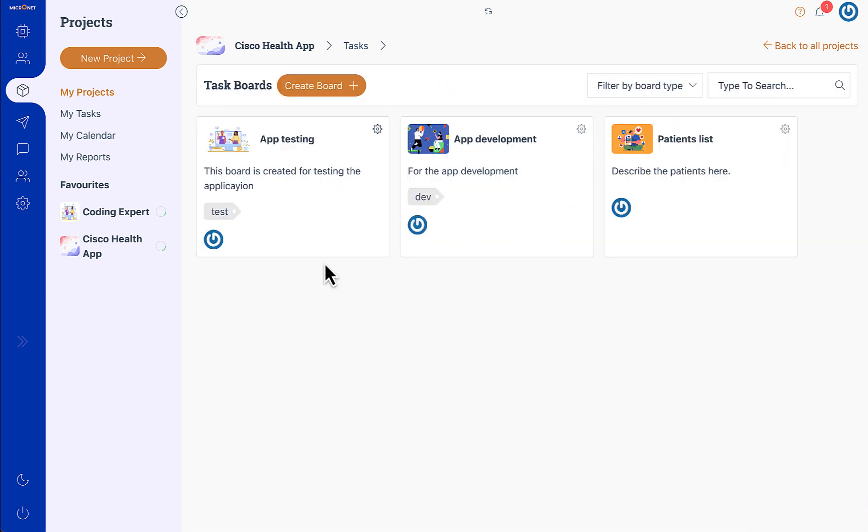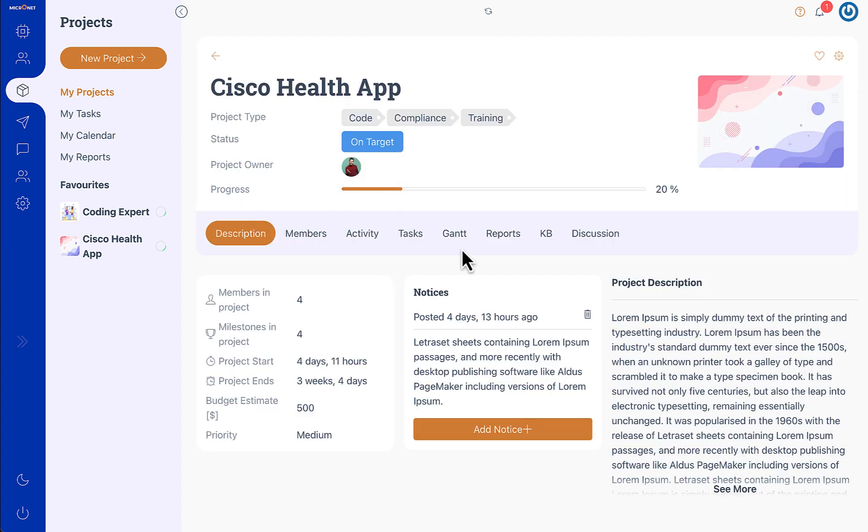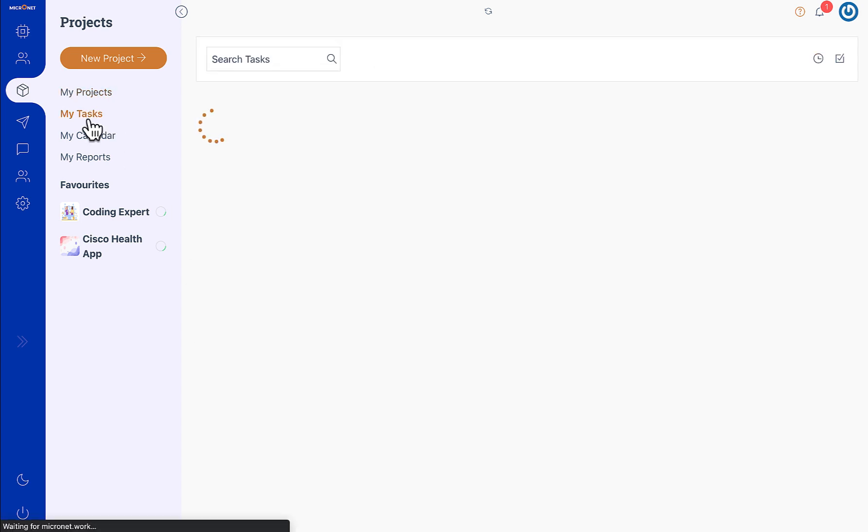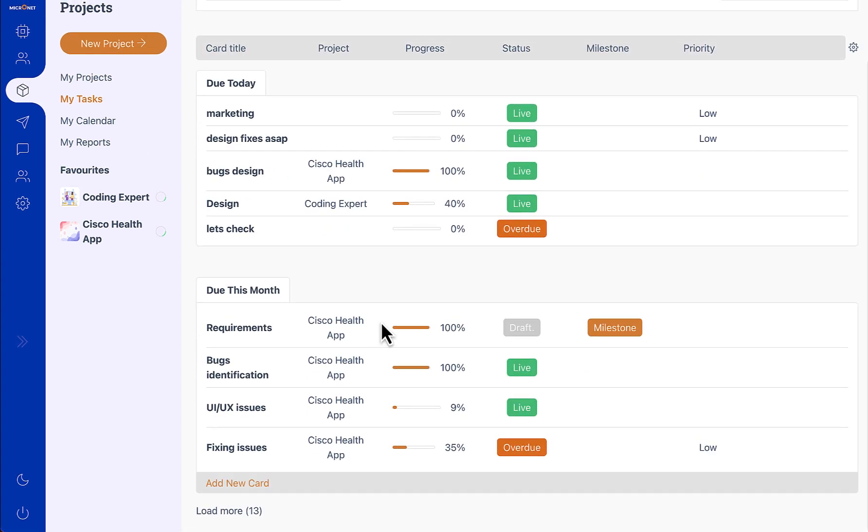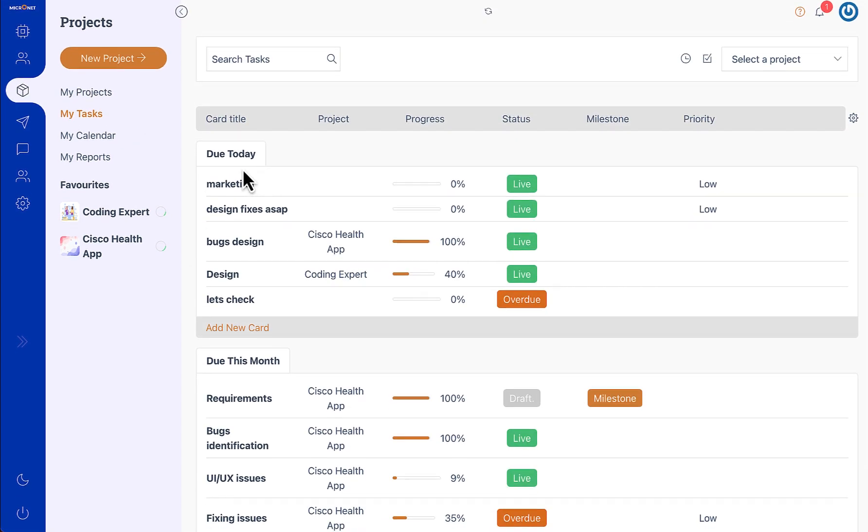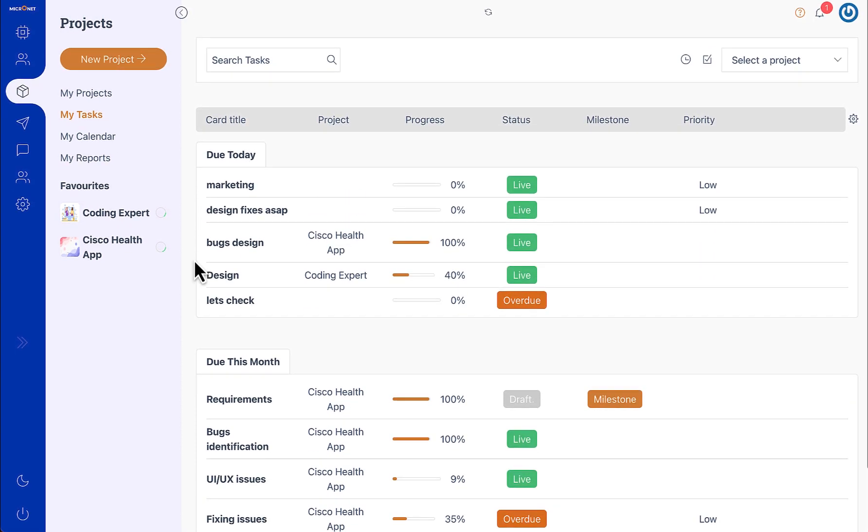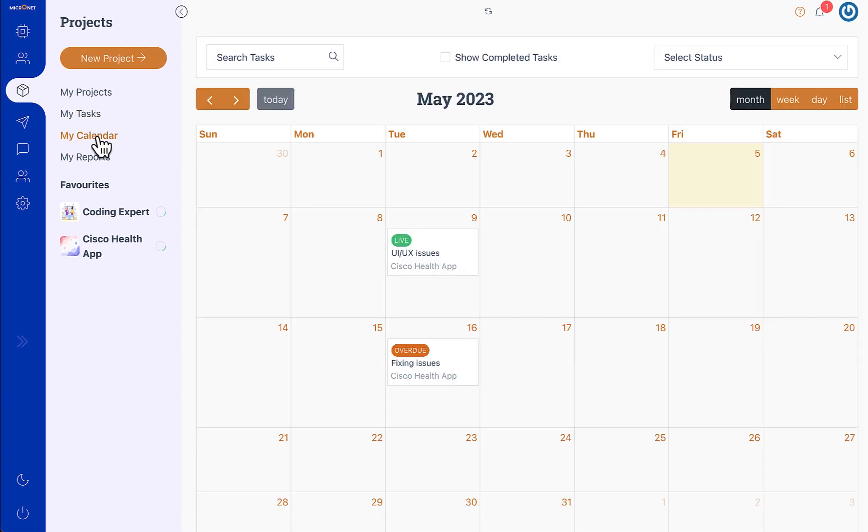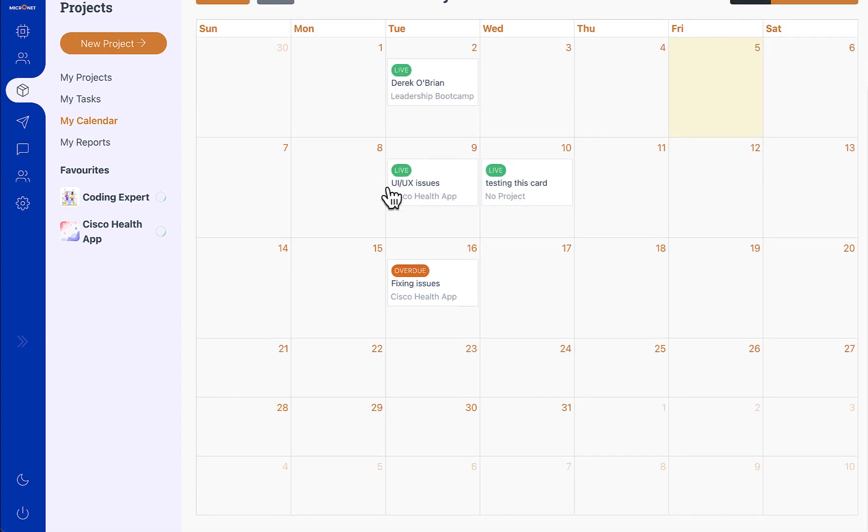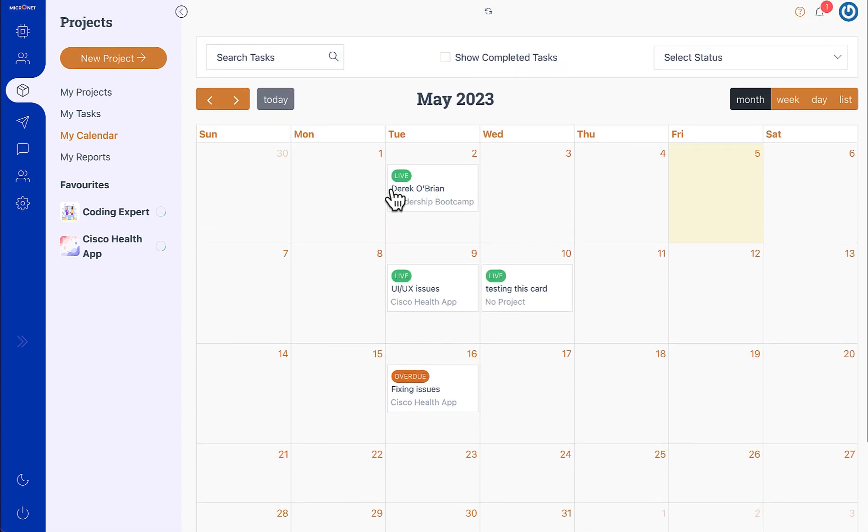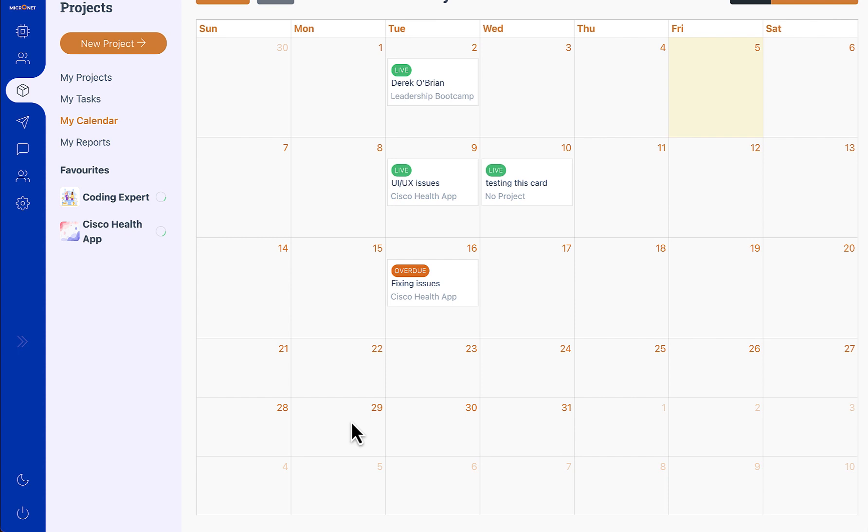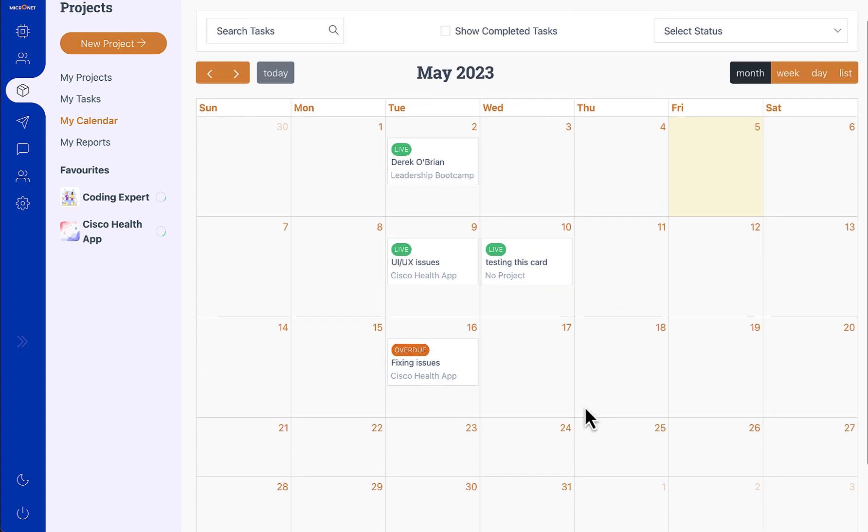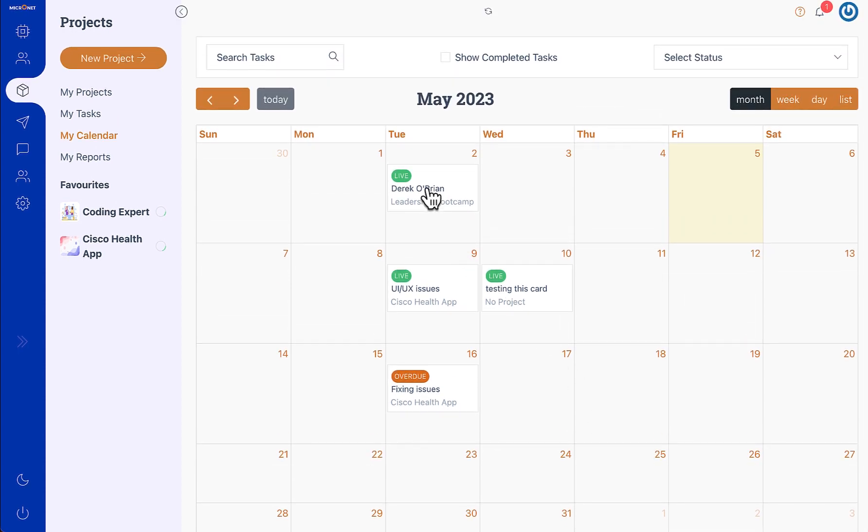Now we have these tasks which are categorized into various boards, and all the tasks in all the projects and all the boards are available under my tasks. You can see which tasks are due today and due this month. Furthermore you will see that we get to the my calendar and it will show you all the tasks which are available in this month, and you can also change these task dates.